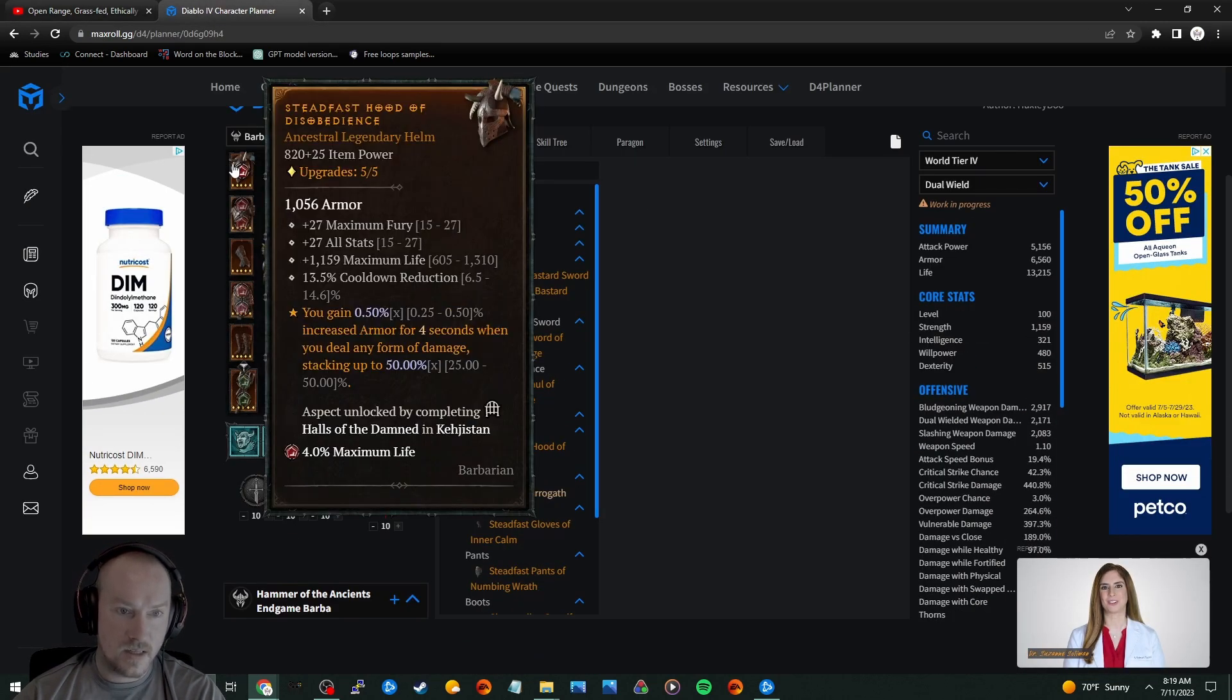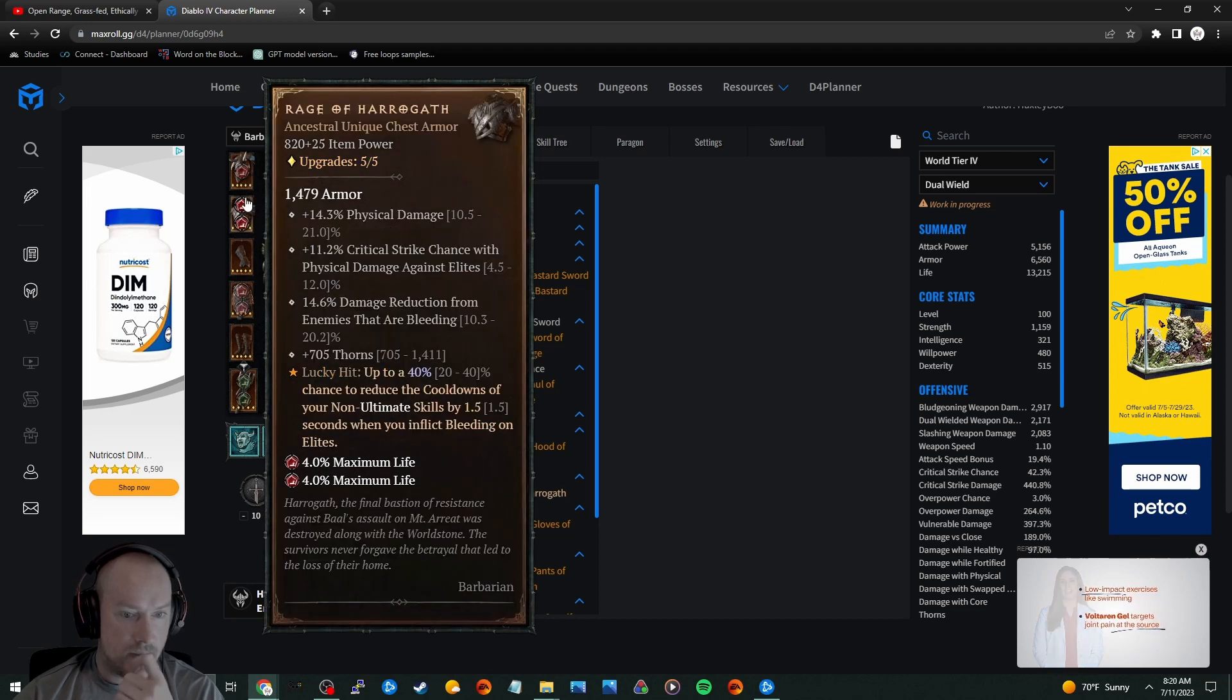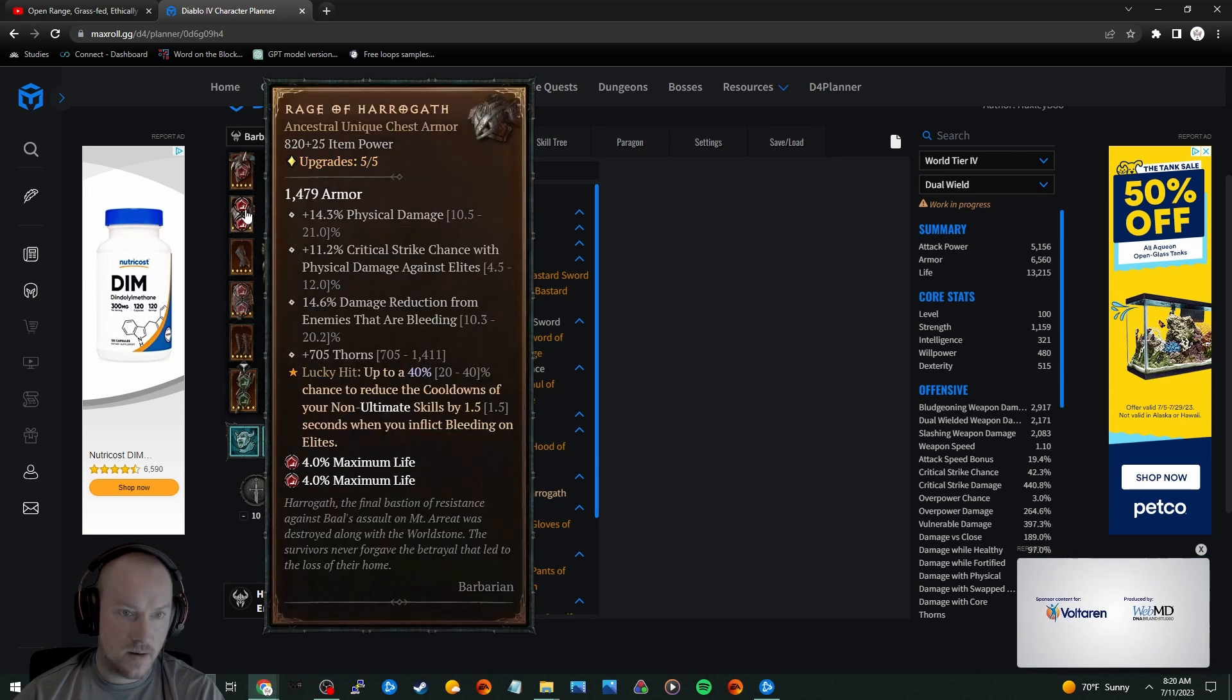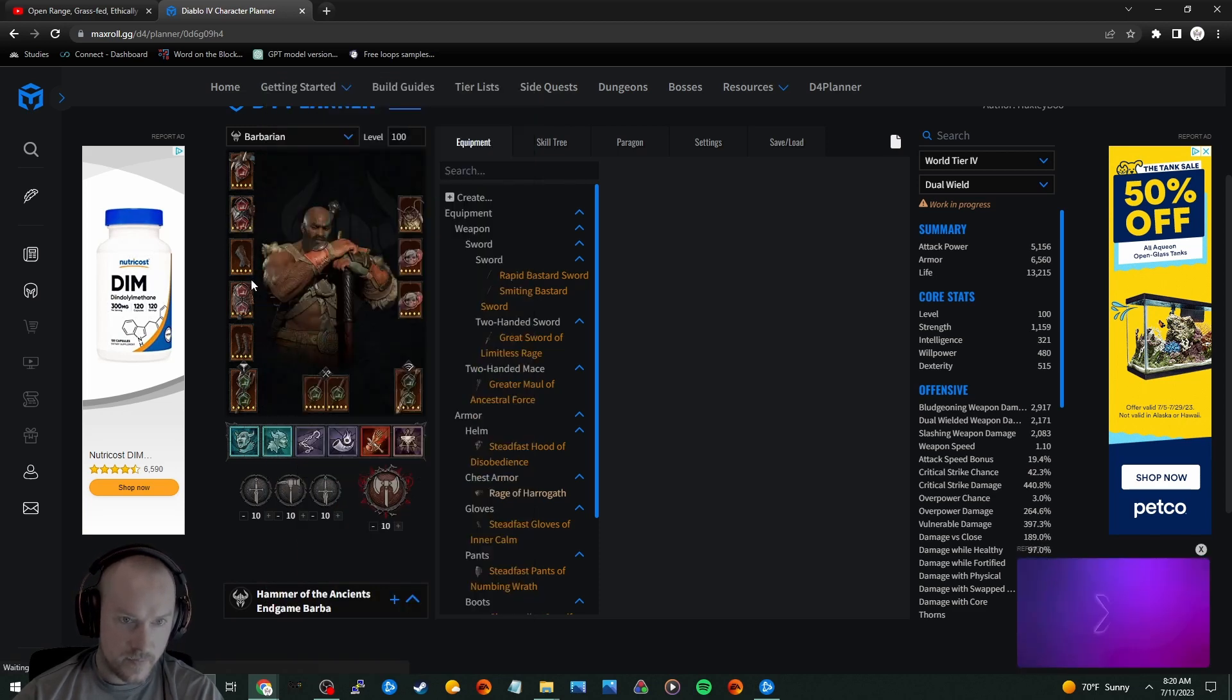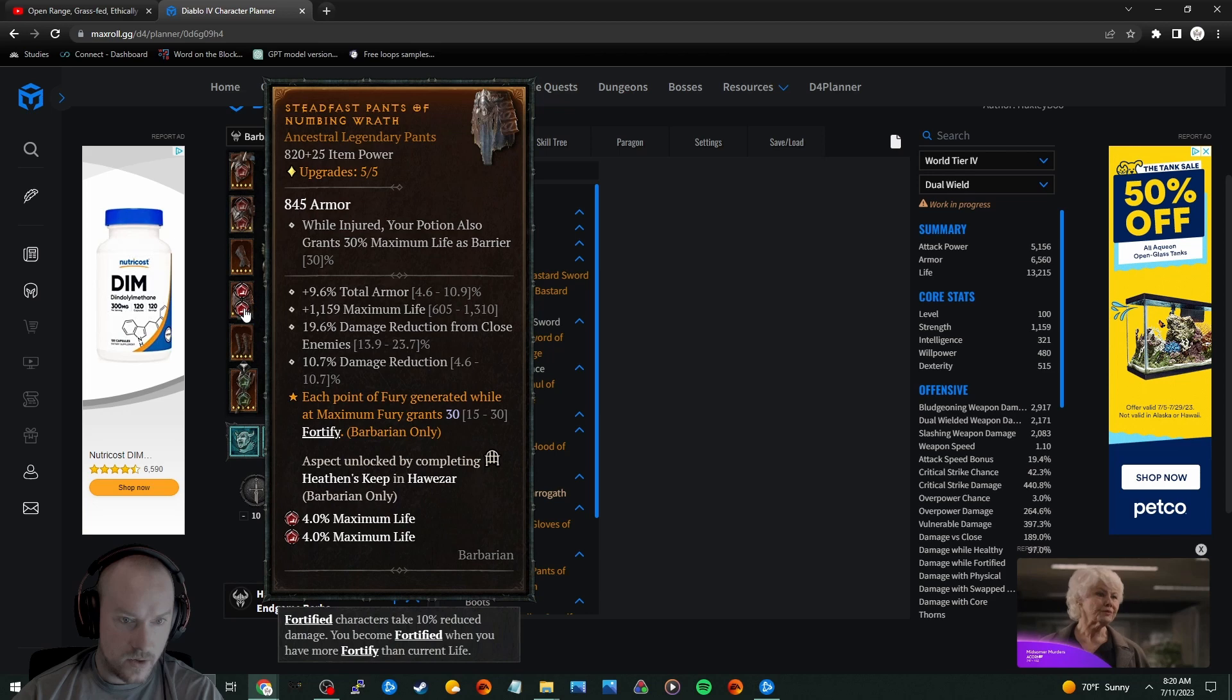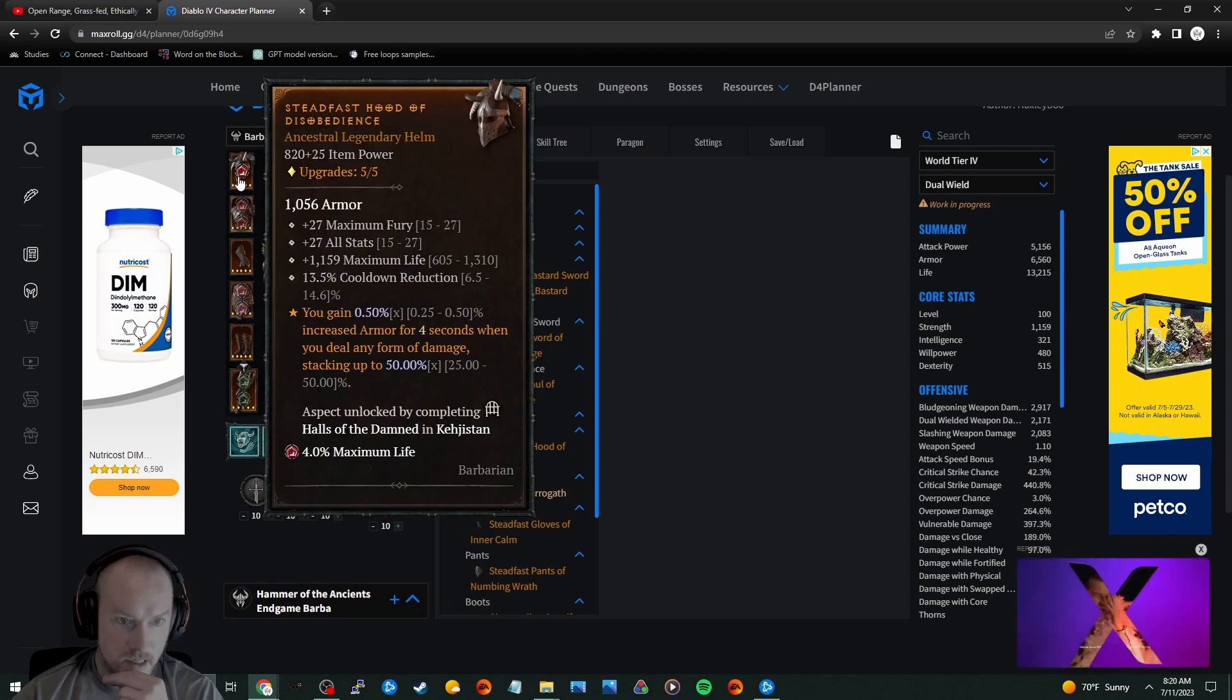So we see he's got Disobedience. Wow, he's using Rage of Hargoth, that's kind of nuts. Okay, but look at that. He's got max life on the pants, damage reduction, damage reduction from close. What's he got on the helm? He's got max fury, max life, CDR.